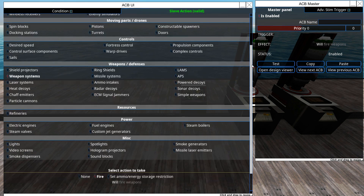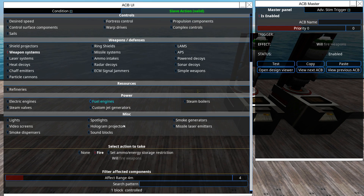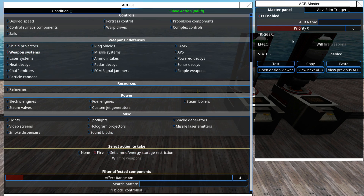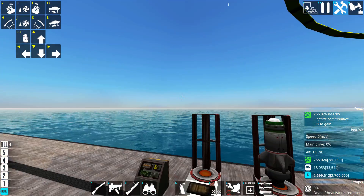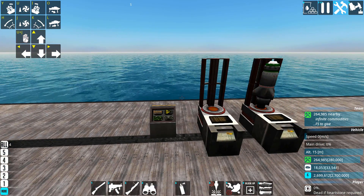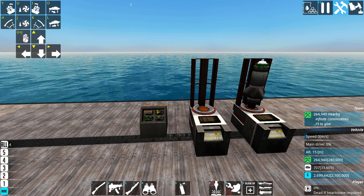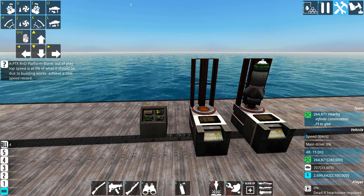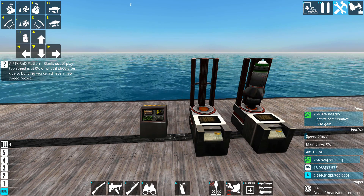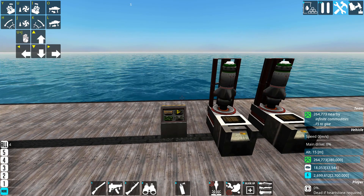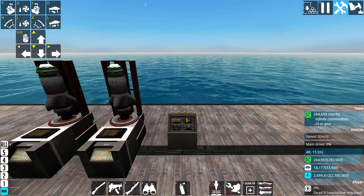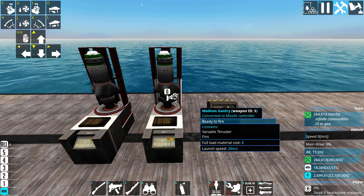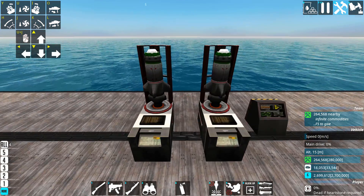If we go into the action here we'll see range 4 and one block control. This is for a fire weapon action, and if we hit test we can see that only one of the missiles fires. This was useful for decoys and you can still use it, for example if you're a bit lazy about the other function I'm about to show you.